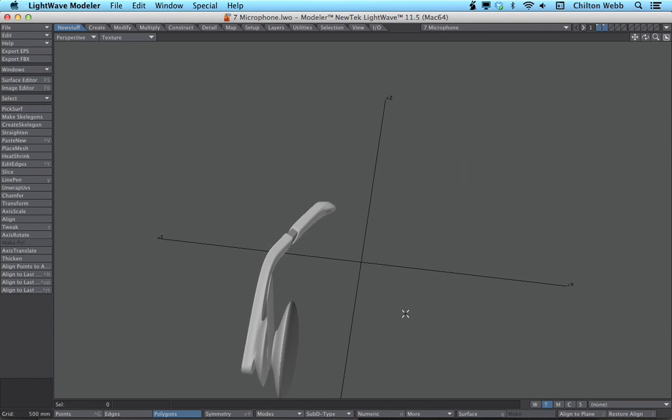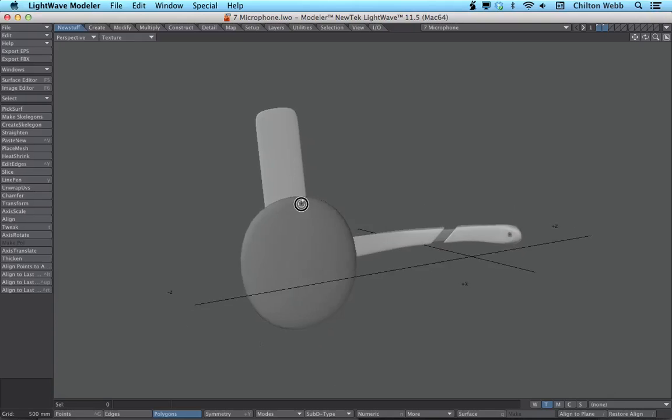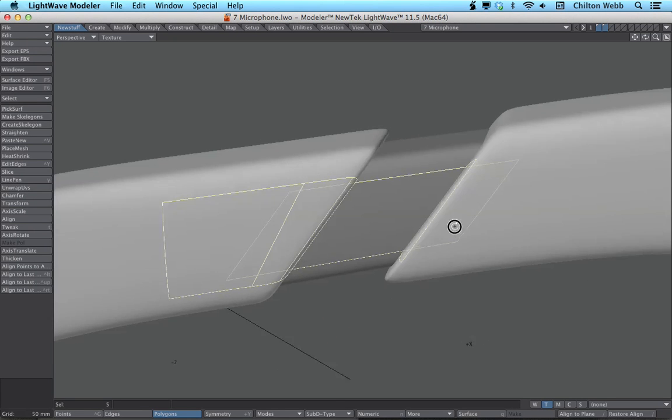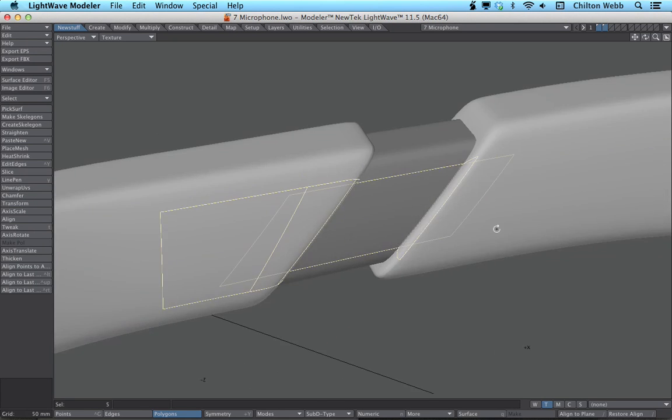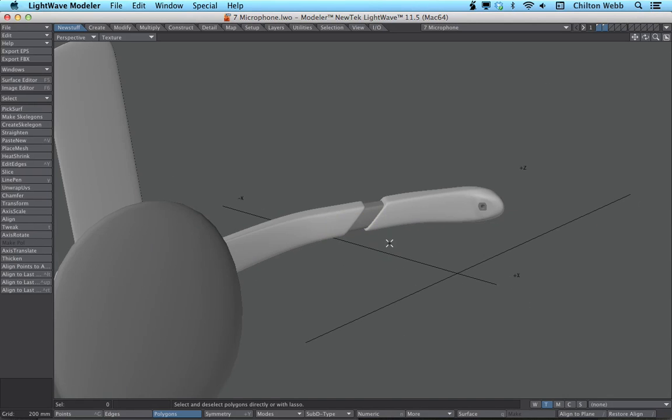We're going to build a headset microphone like this, show you how to do this little slick thing right here, where it looks like it comes apart.